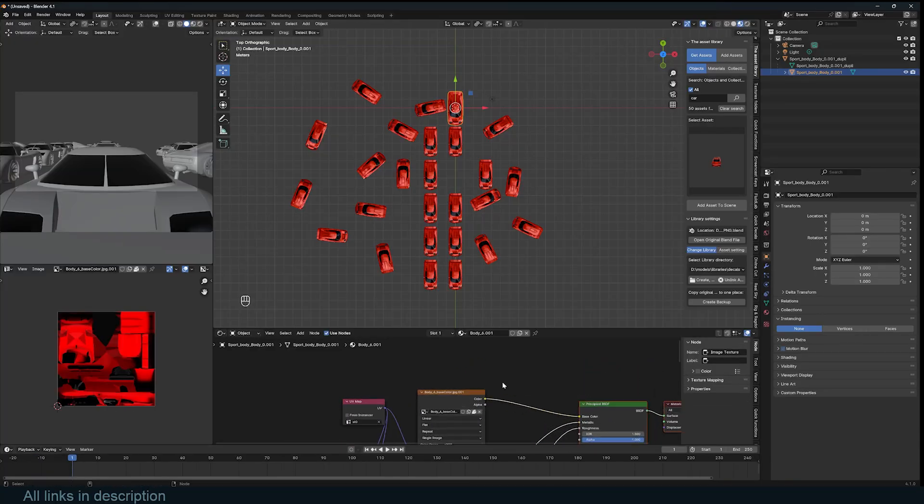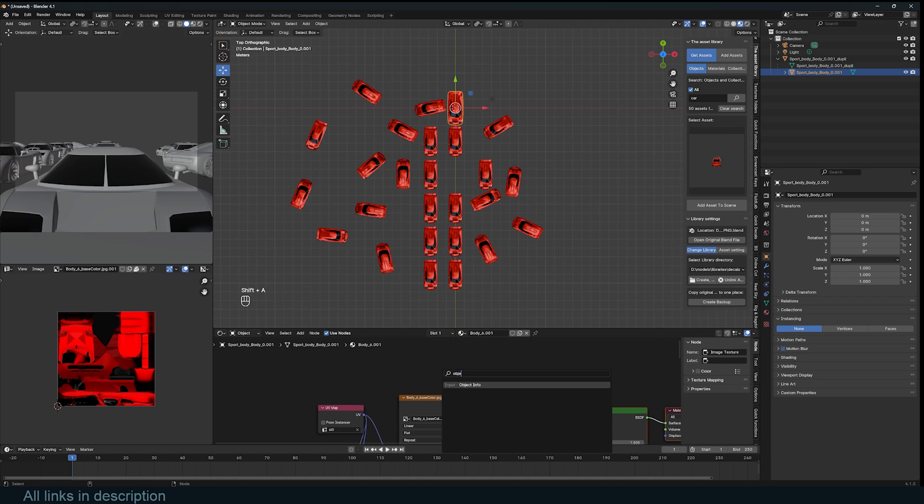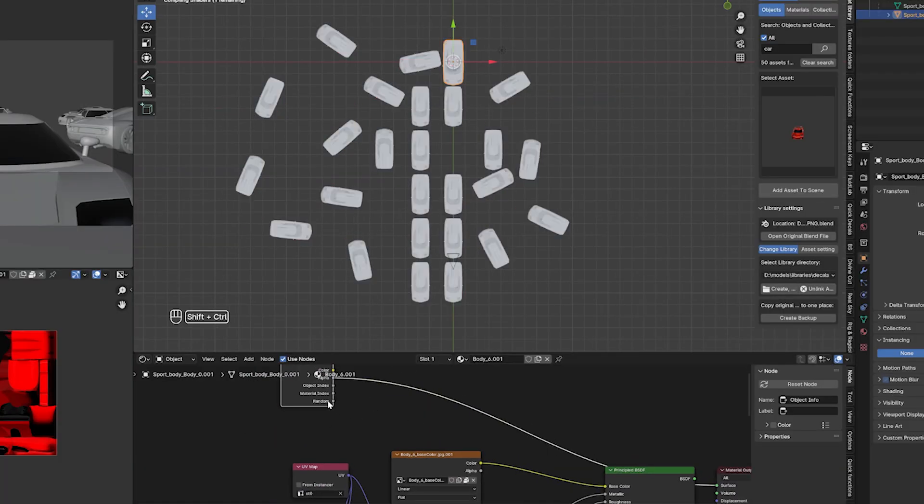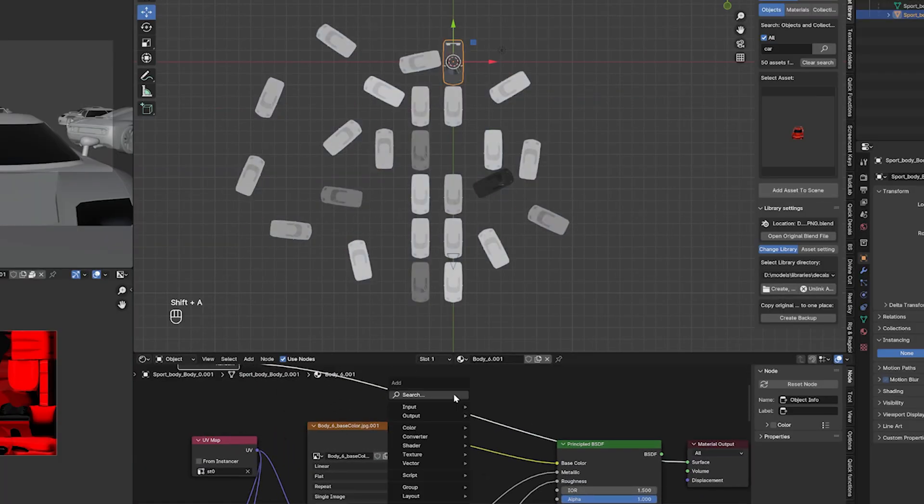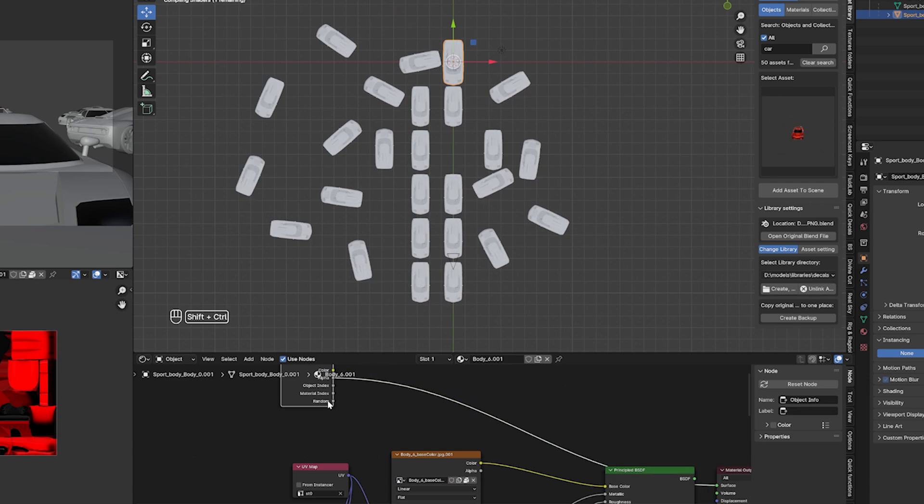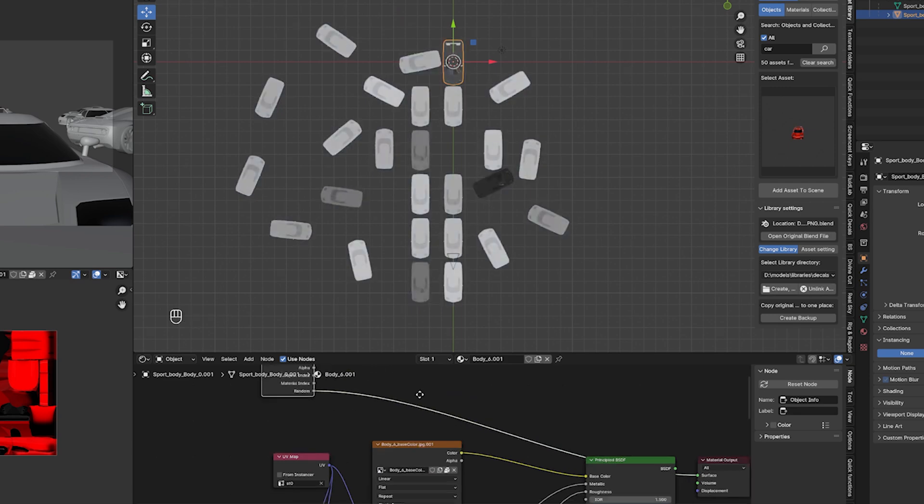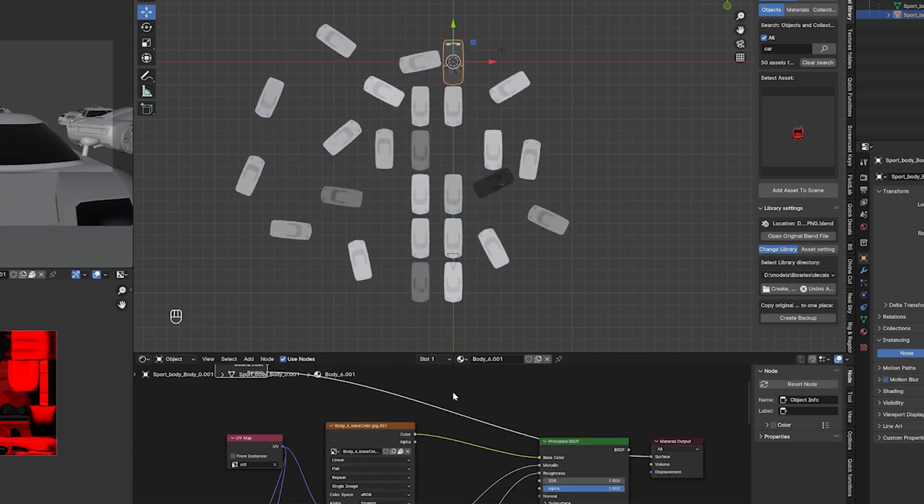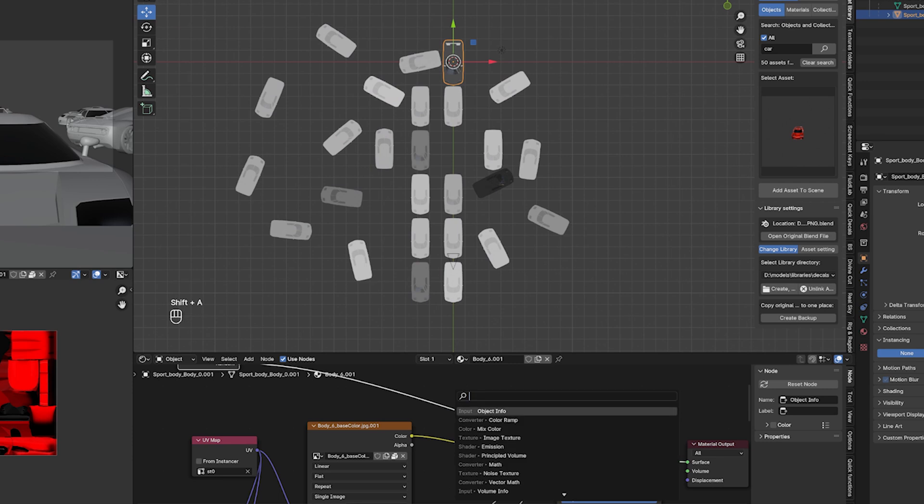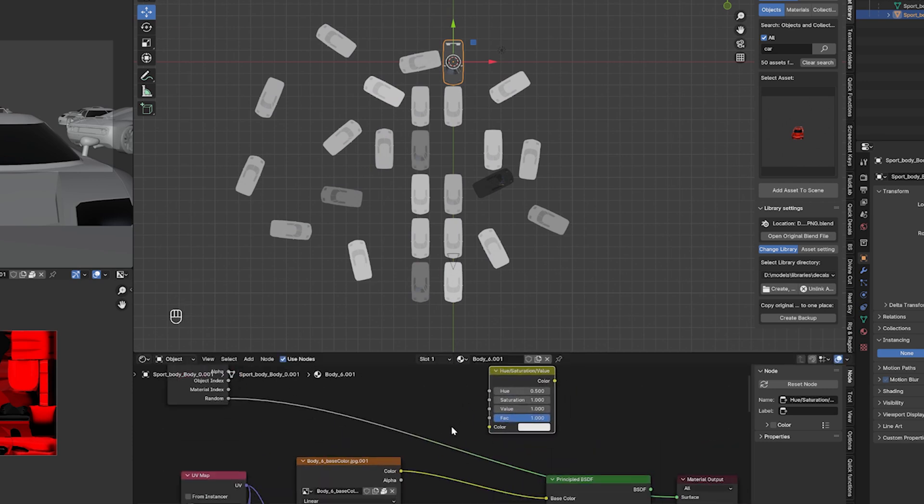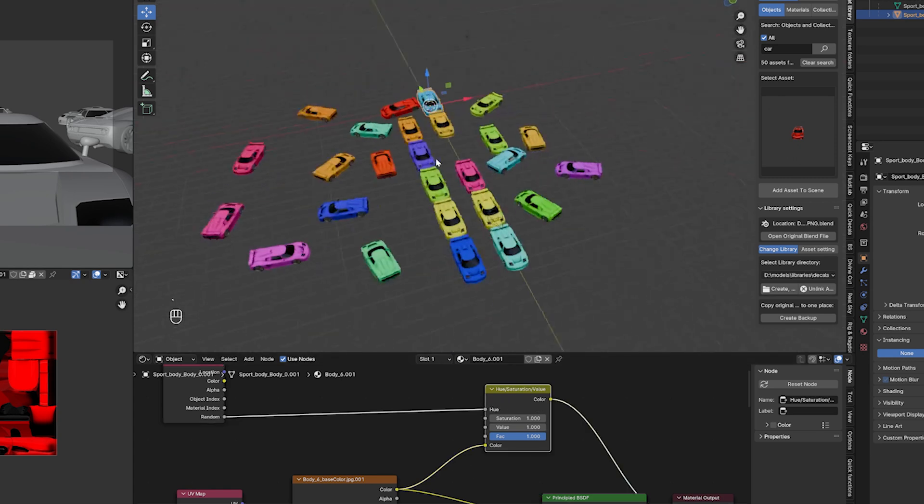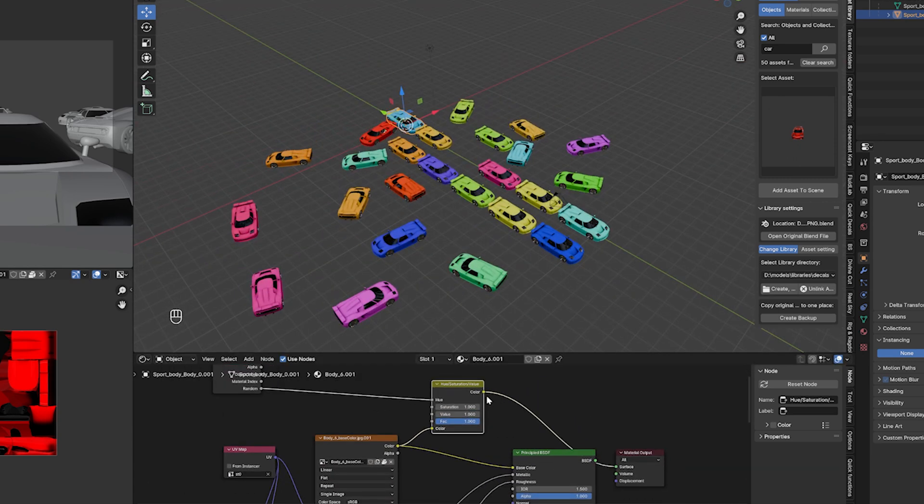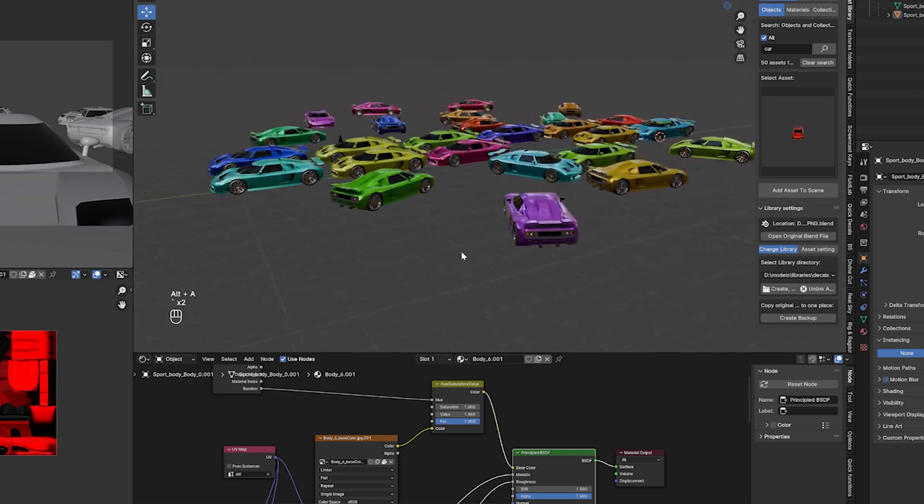Go to the material editor, add an object info node. This has a random output value for each object using this material. You can preview this value by using control shift left click multiple times until you are previewing the random node. Add a hue and saturation node, connect the old texture to it, and use the random value to control the hue of each object. If you preview this, you can see that now each car has a new color. Connect this to the base color.